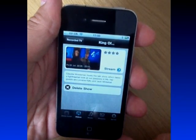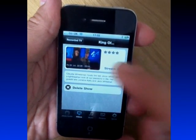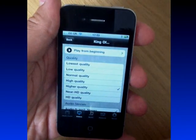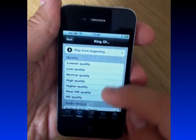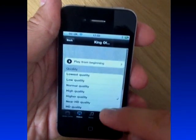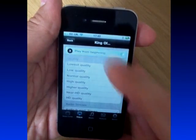When you've found a video that you like, you can just tap on it to read a little bit more about it. You might want to delete it, but what you're probably going to want to do is watch it. You can choose from a variety of qualities depending on your network speed. Let's just play that now.